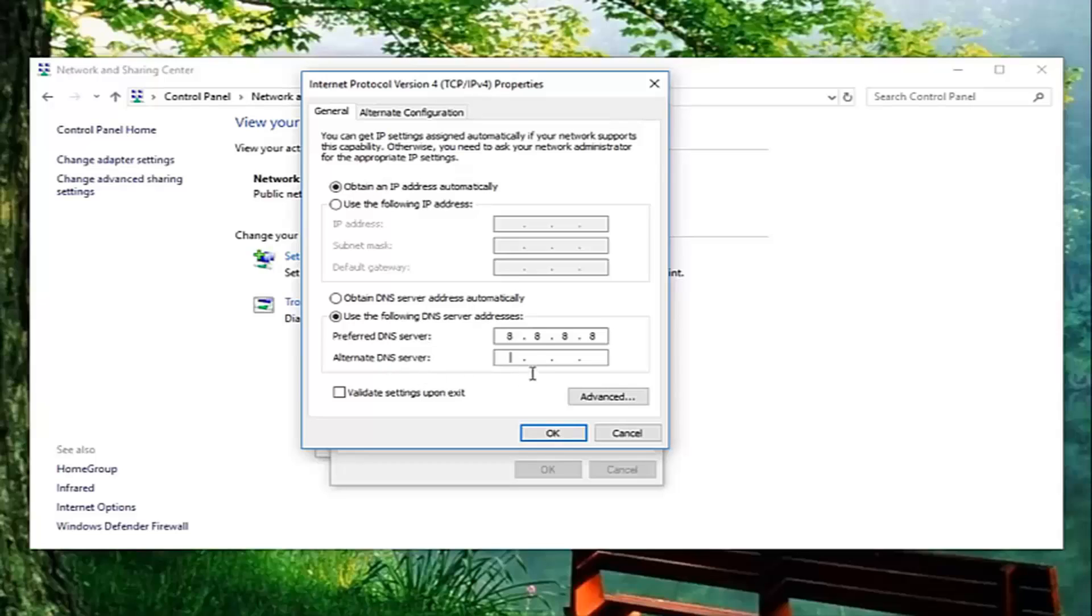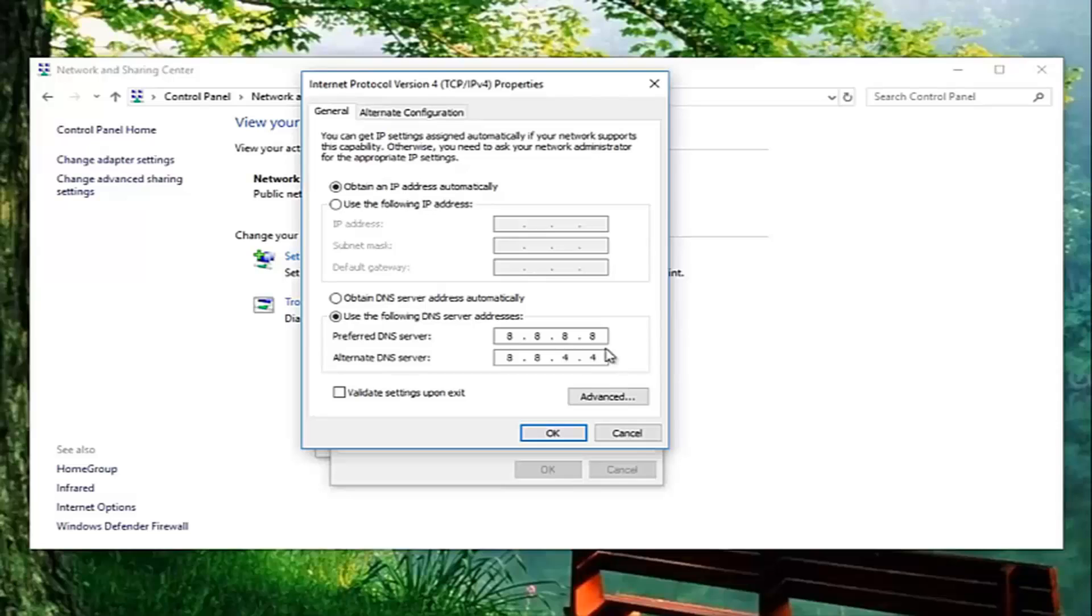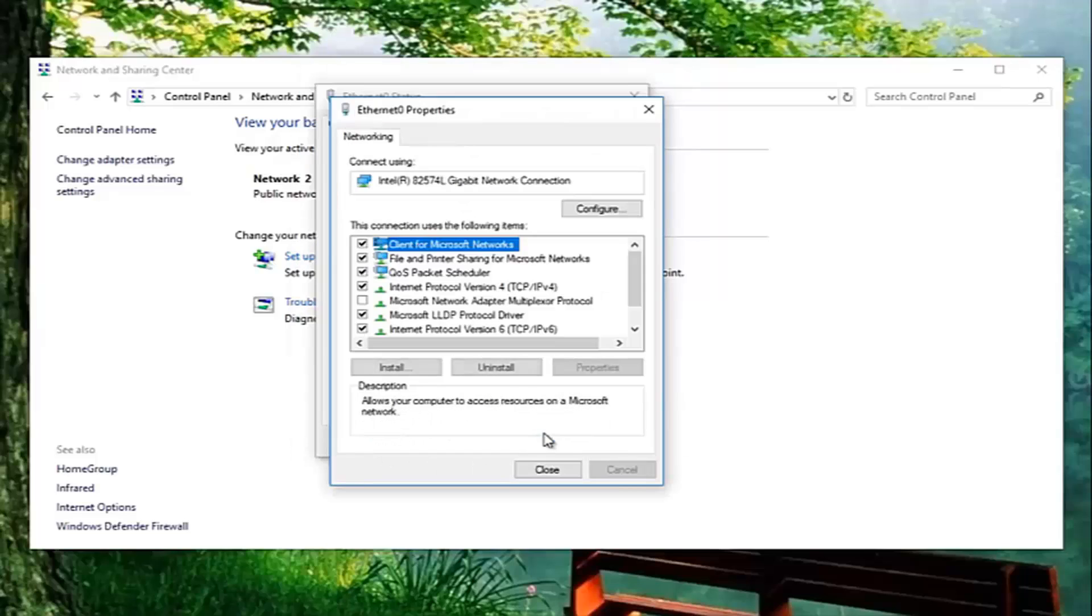And then alternate DNS servers should be 8 dot 8 dot 4 dot 4. Please note the dots automatically put in there. I'm not actually typing in any dots. And once you've done that, you want to check mark validate settings upon exit. Click on OK. Close out of this.